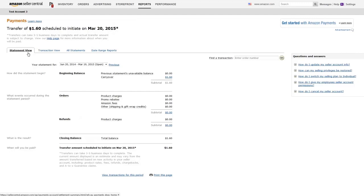Generally, Amazon first settles your account every 14 days. Transfers can take three to five business days to complete.